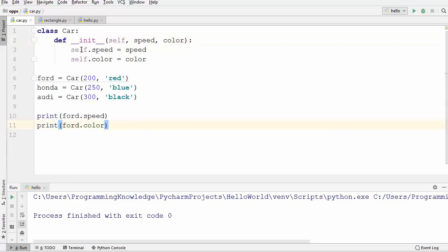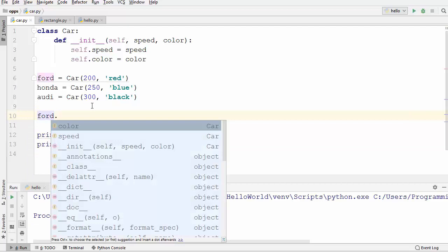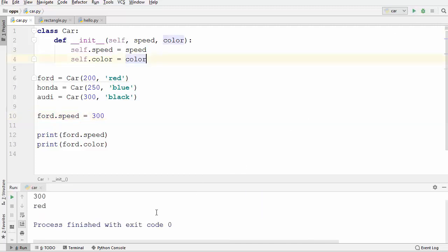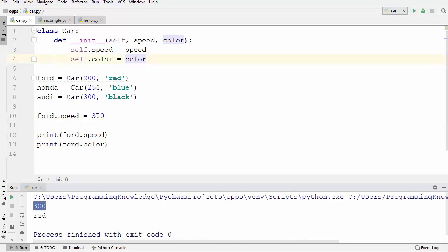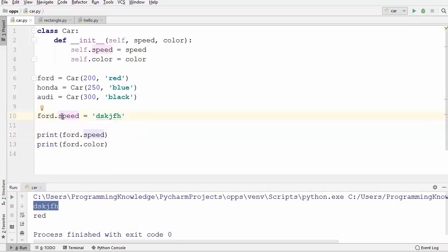Now let's say we want to change the value of speed. You can simply take your object — for example, ford.speed — and directly change it, for example to 300. When I run the program it's going to print the new speed, 300. Initially we set the speed to 200. We can also put the speed as a string, which is very stupid — but it works. This can break any function in which speed is used, so it's very important that we protect our data.